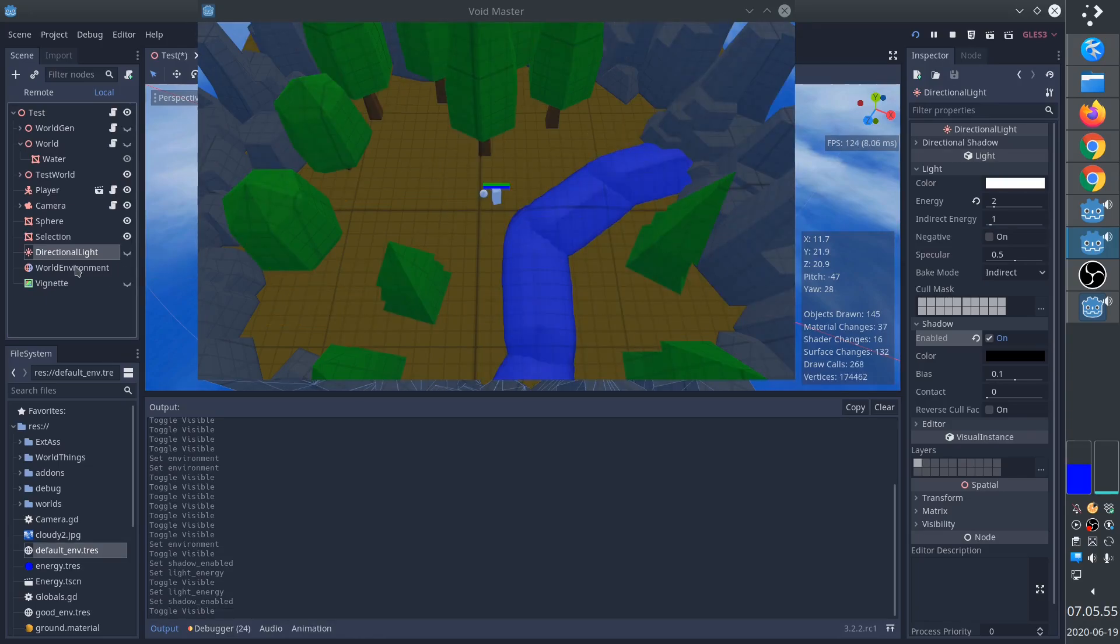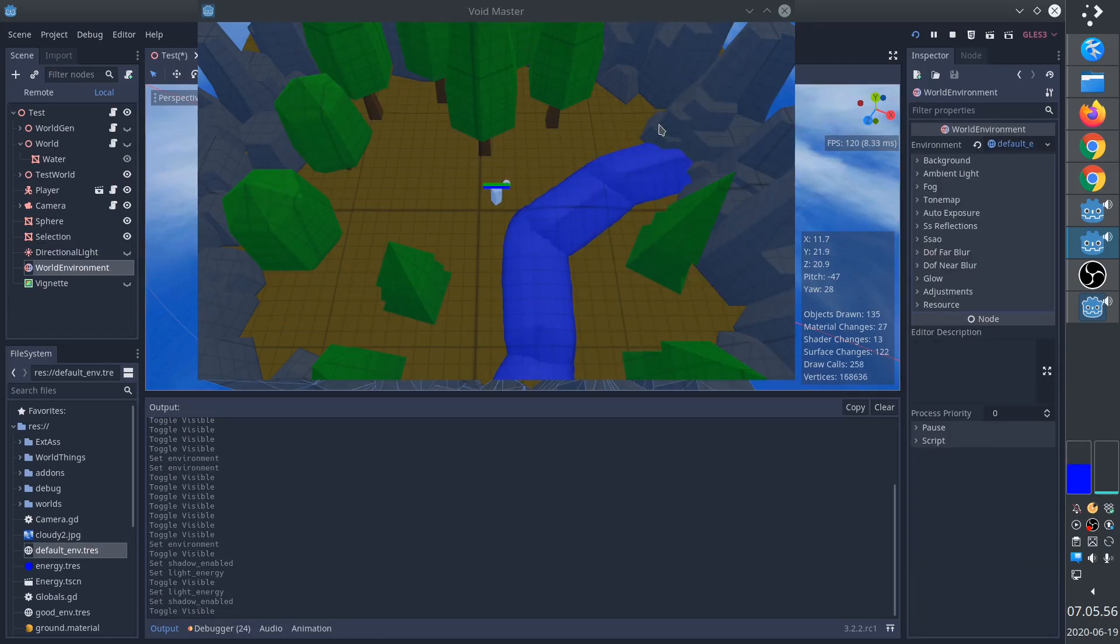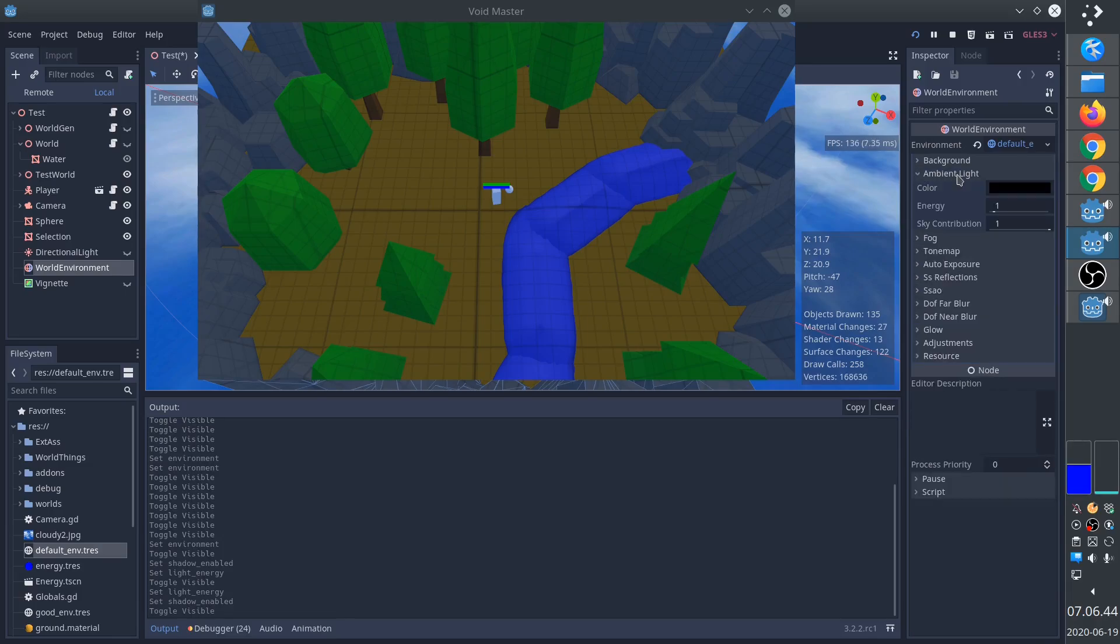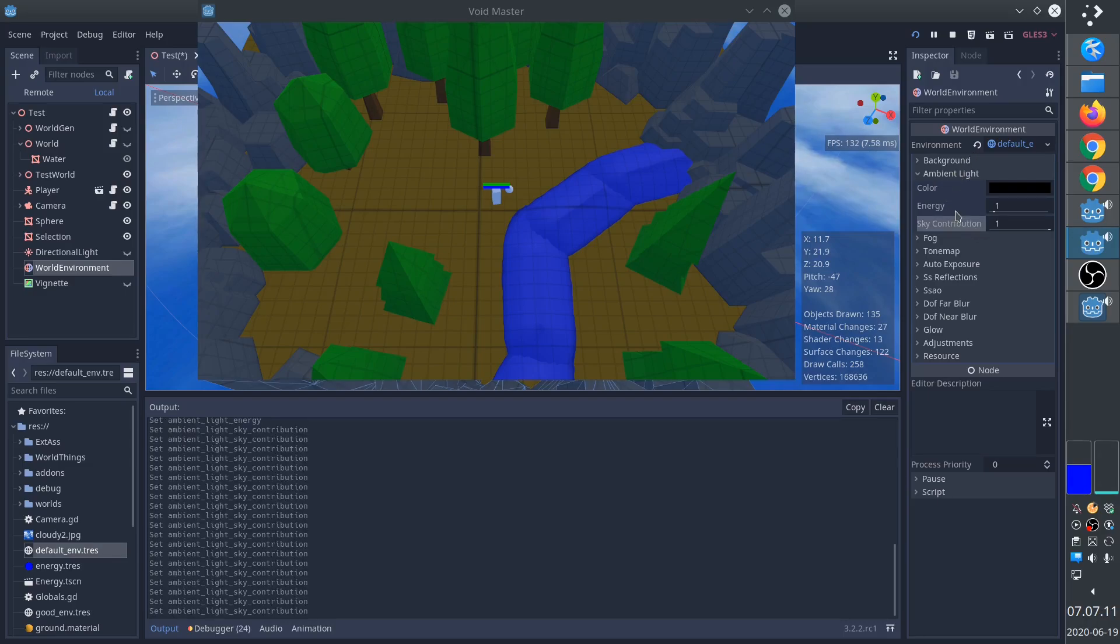Next, we'll look at the environment. Just a note, I'm using a simple cloudy sky as the background. It's not even HDR. The most important thing is the ambient light. By default, there isn't actually any ambient light. You can see the color is black.